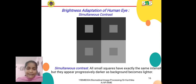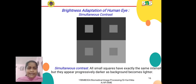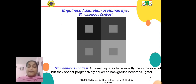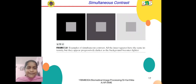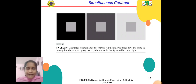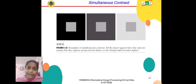Another phenomenon is simultaneous contrast. All the small squares have exactly the same intensity, but they appear progressively darker as the background becomes lighter. These are examples of simultaneous contrast.